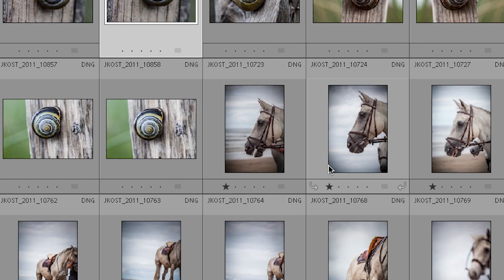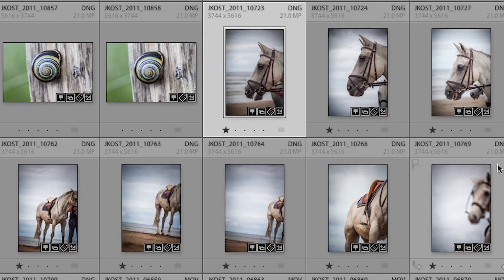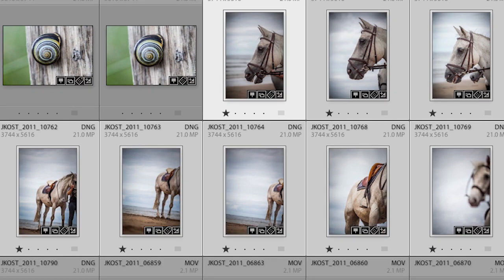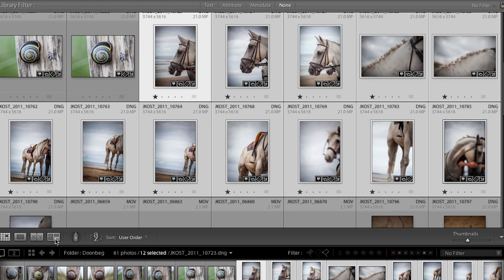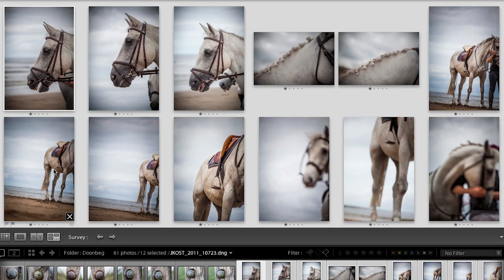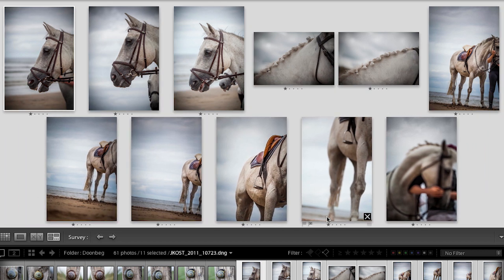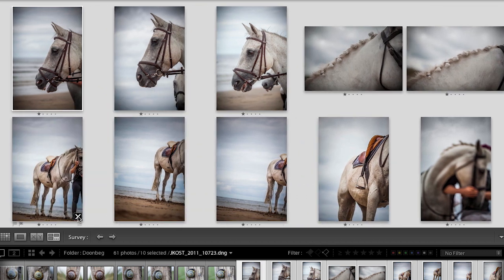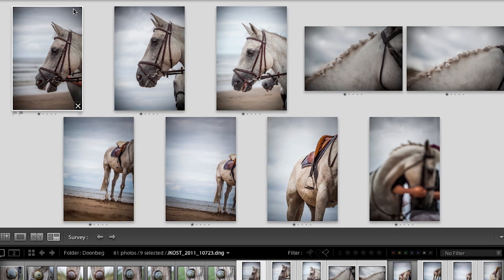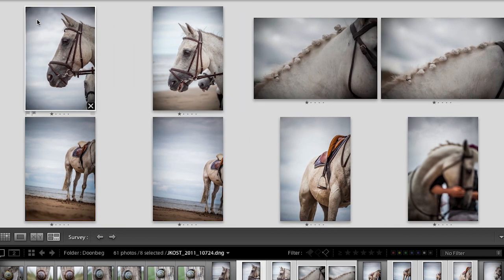Let's look at another sequence using the survey view — the fourth icon, with keyboard shortcut N. In survey view I'm looking for the best images, so I can start removing images I don't like by hovering my cursor over them and clicking the X icon. Or, with the active image showing a white highlight, I can tap the forward-slash key to automatically remove it.